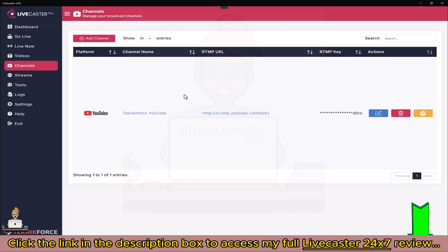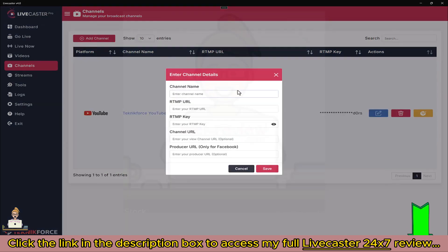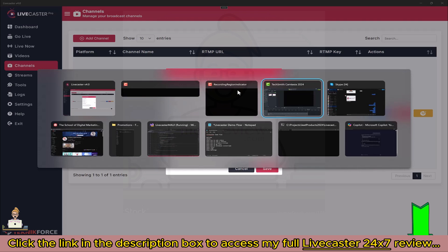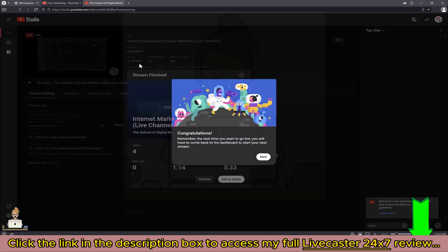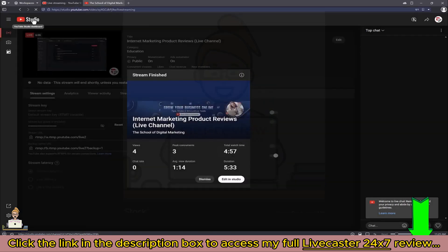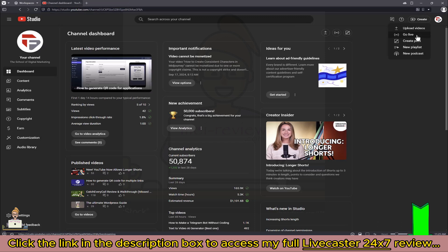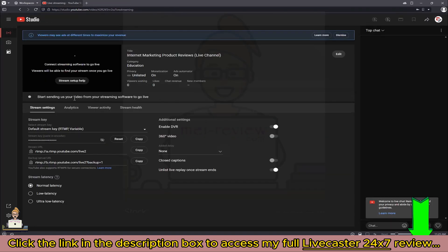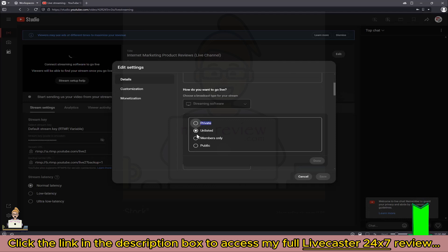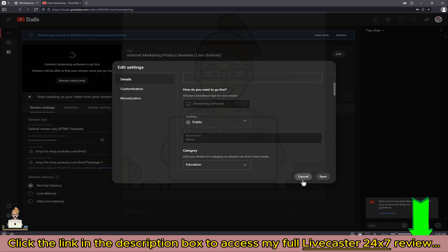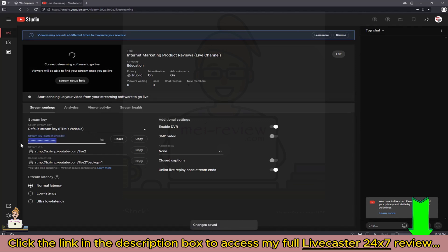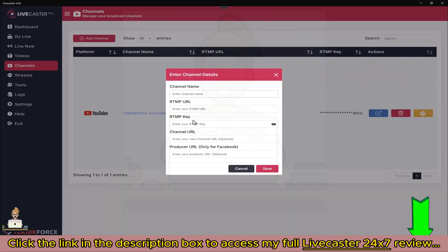To add a channel, click on Add Channel and enter information like the channel name, RTMP URL, RTMP key, and channel URL. This information is always present on the website of your choice. In this case I'll show you YouTube — go into YouTube Studio, click on Create, then click on Go Live. You'll see settings similar to these. Click Edit, make the video public, click Save, then take your RTMP key from here by clicking View and then Copy.